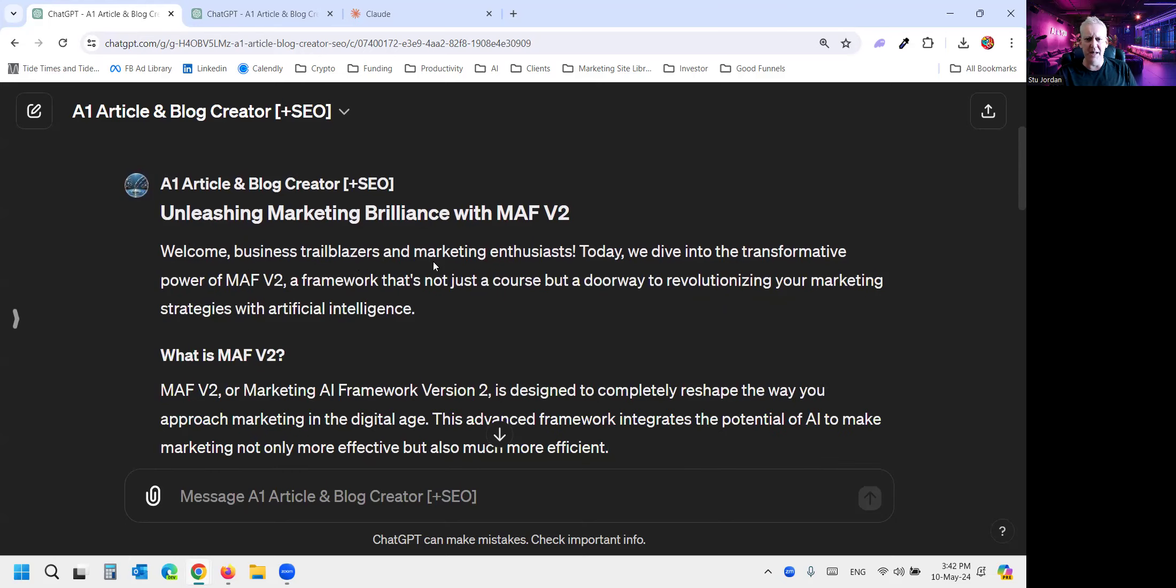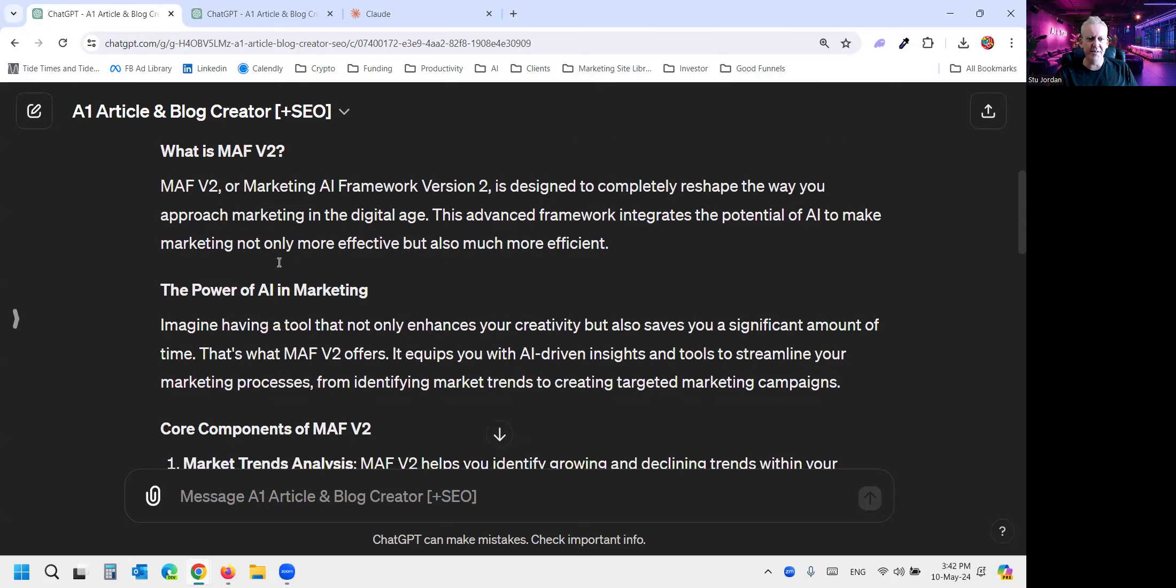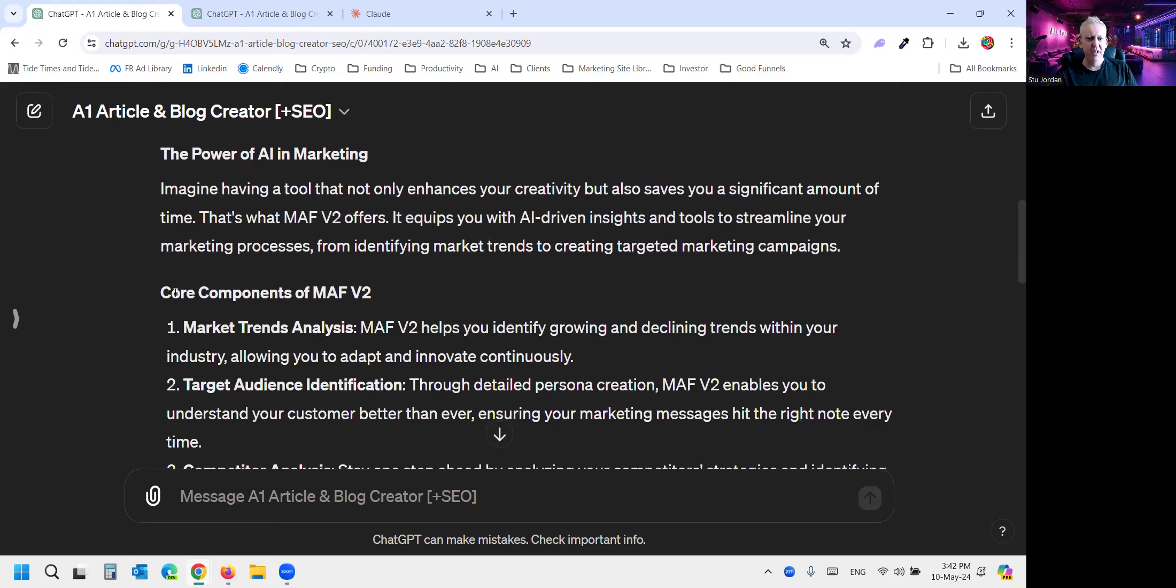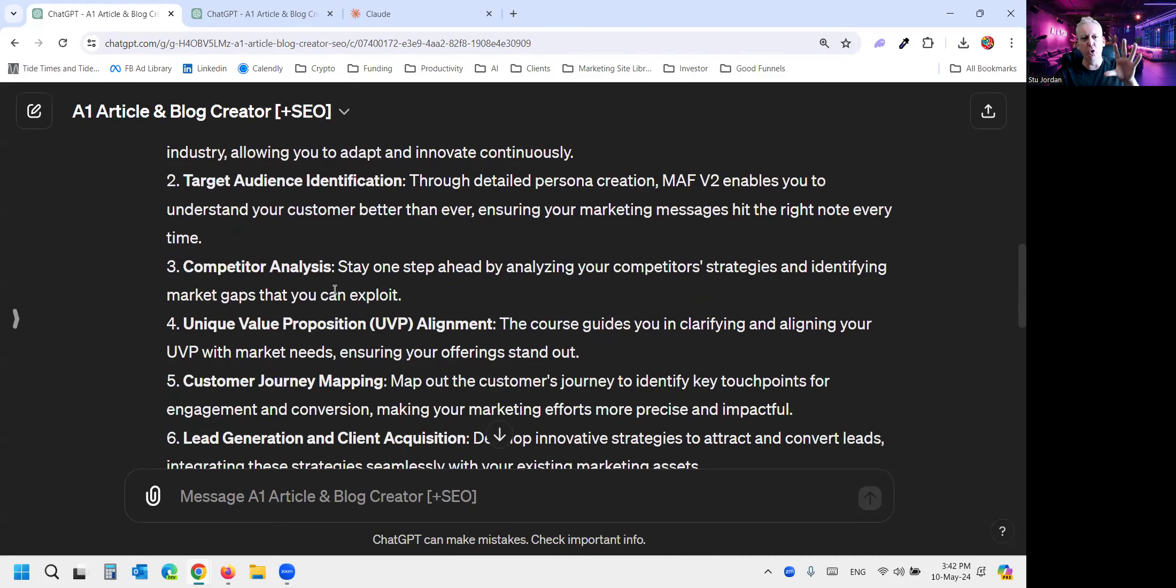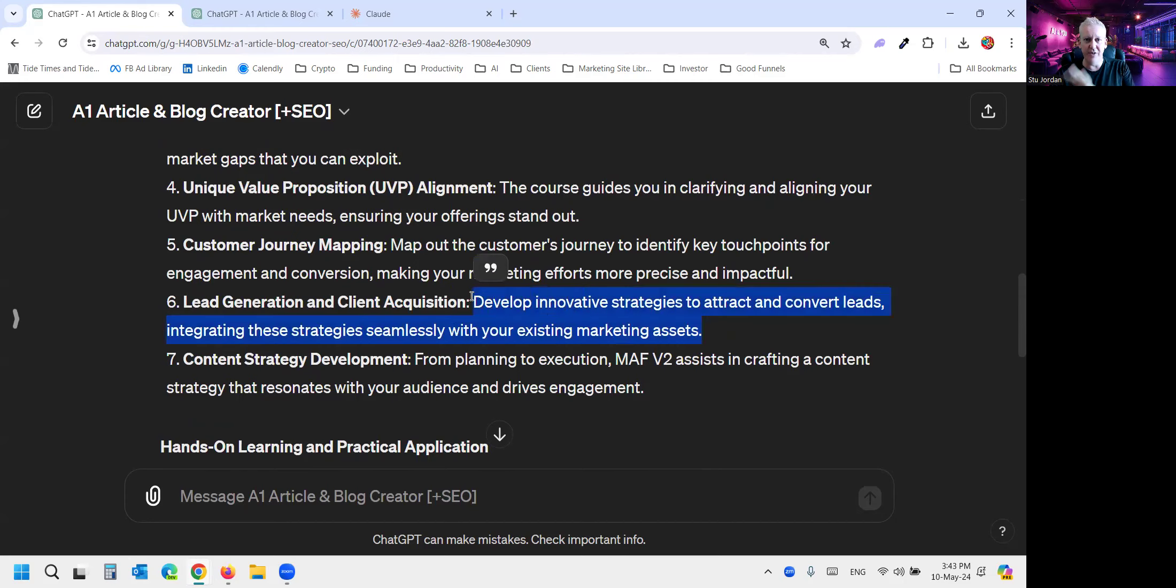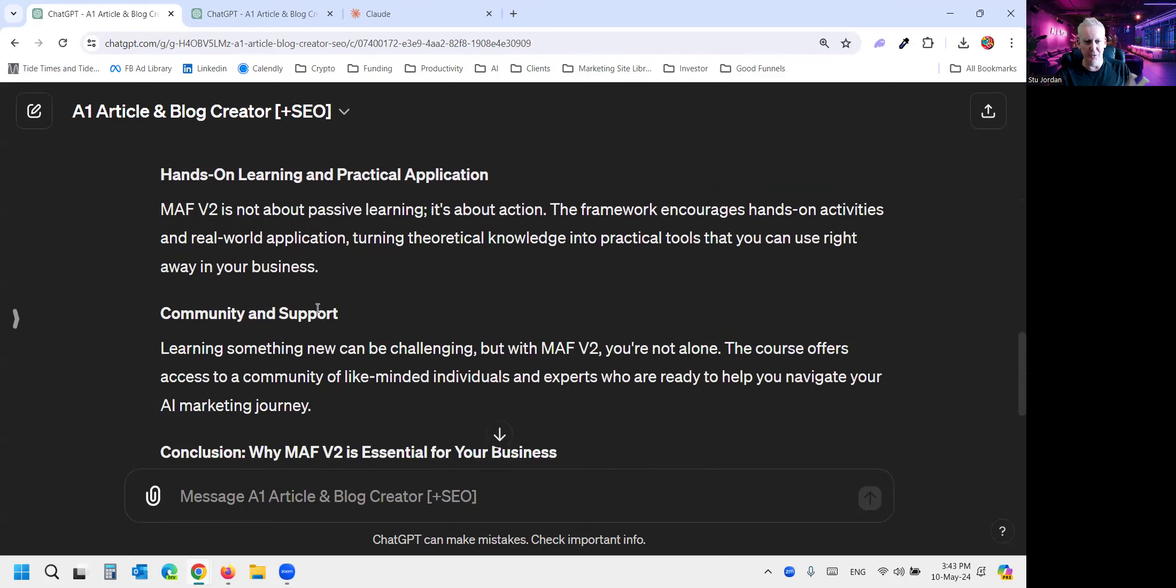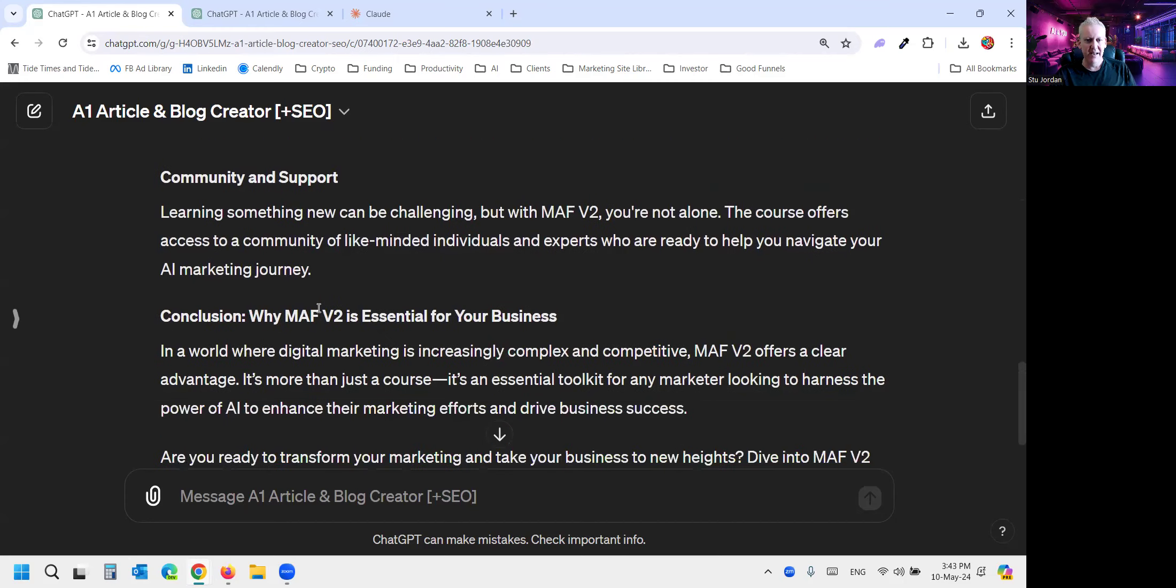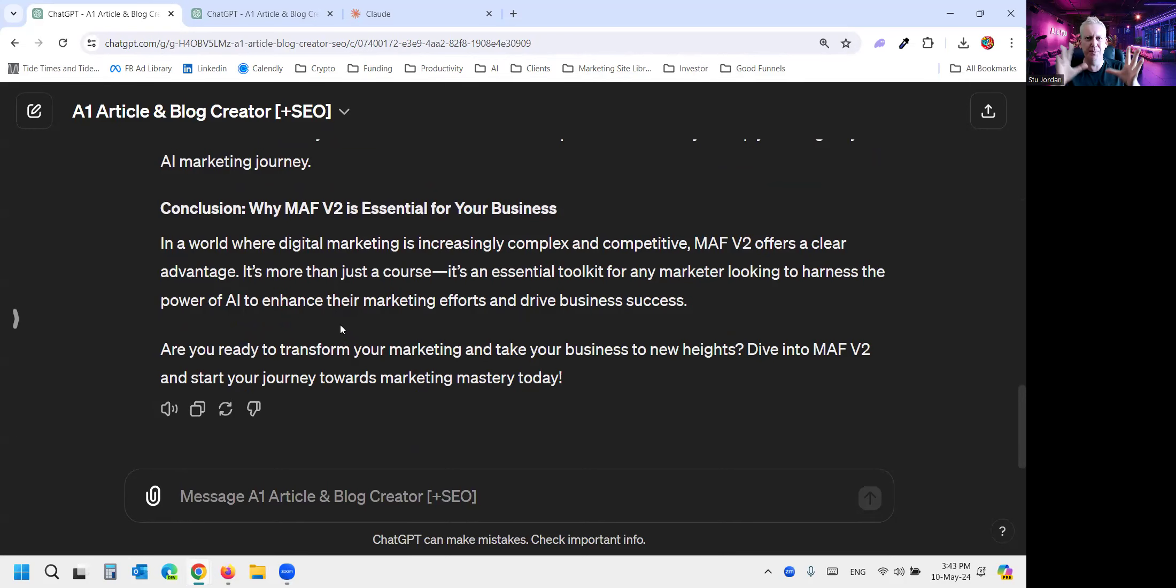And then it writes, welcome business trailblazers and what is MAF, core components. So it's talking about the product and what it does. It still is very outcome focused, which is great. We taught it to be that. But it's very high level and generic. And that's the problem with most of your blog writing. So that will still speak to most of my audience. It's still okay.